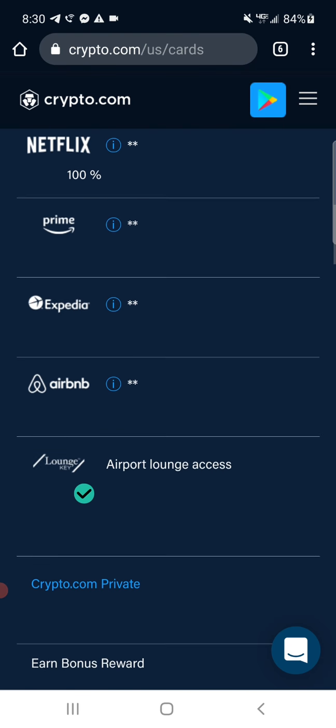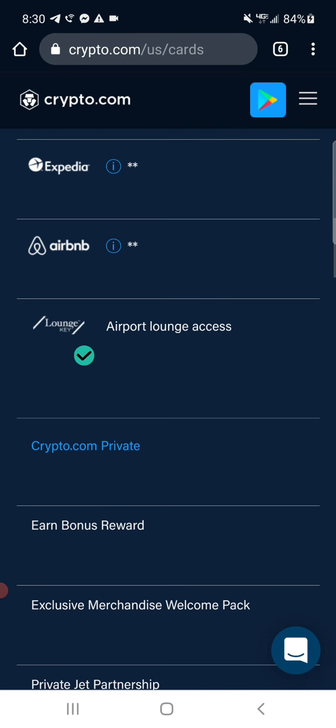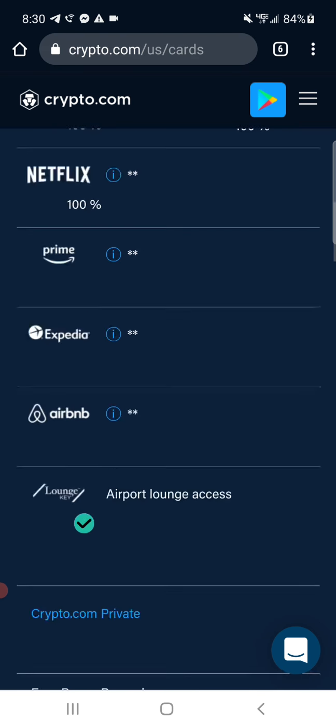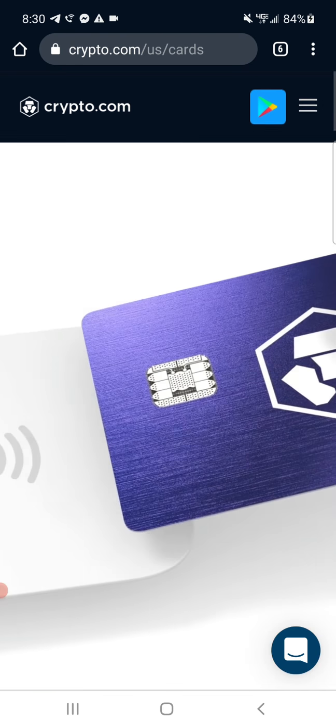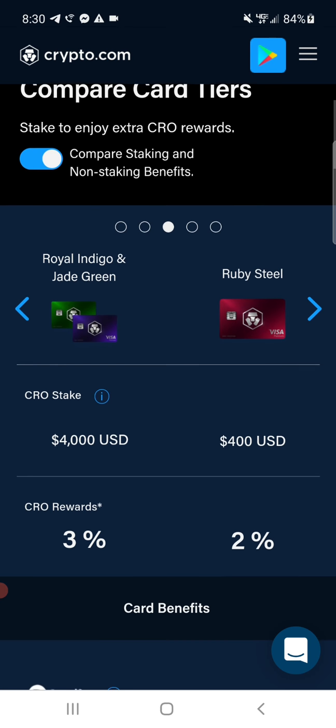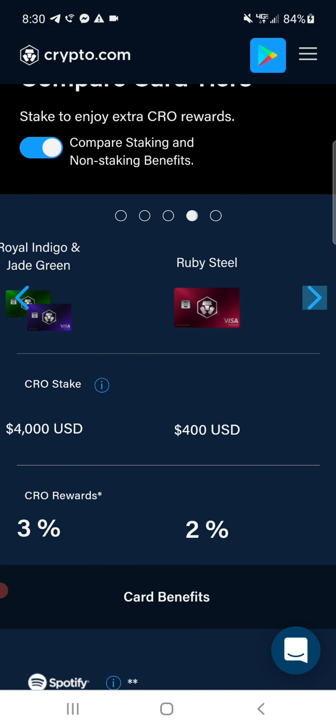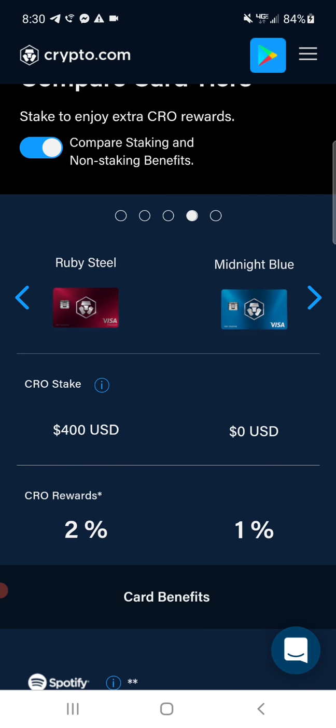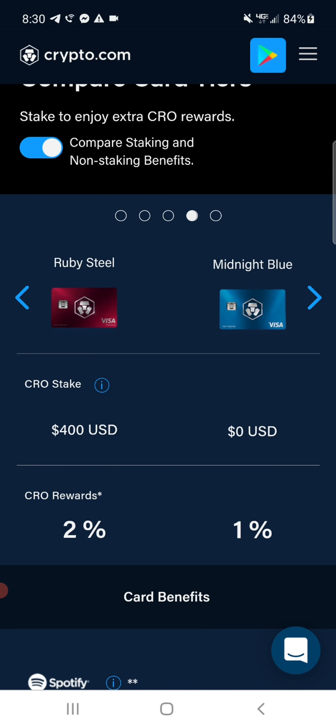Anyway, just wanted to share that with you guys because I did not know that. A lot of people don't realize that you can actually get this midnight blue card. It doesn't cost you anything, you don't have to stake anything, you don't have to own any crypto. You can get it for free, they're gonna send it to you and you instantly get 1% rewards.